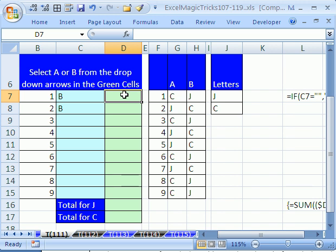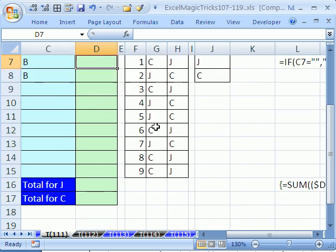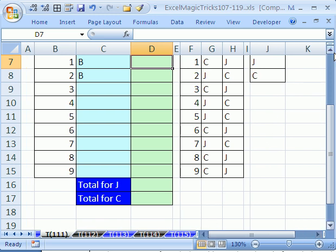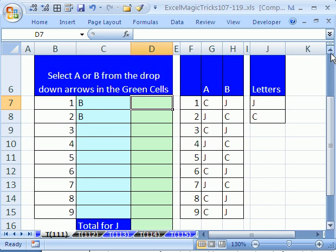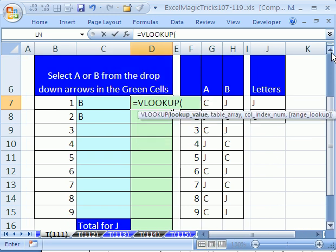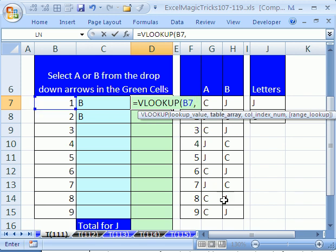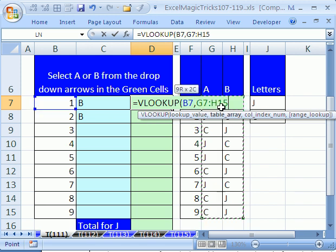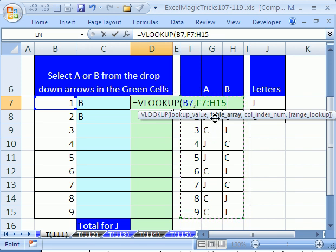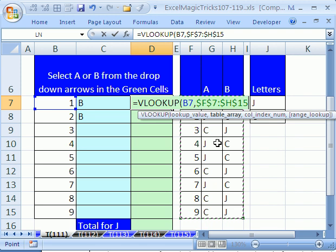Let's click in this cell right here. I'll make this a little bit bigger. Equals VLOOKUP, and the value I want to look up is this, comma, the table I want to look up is this whole thing right here. So, F7 to H15, and then I'm going to hit F4 because I want to lock it when I go down.